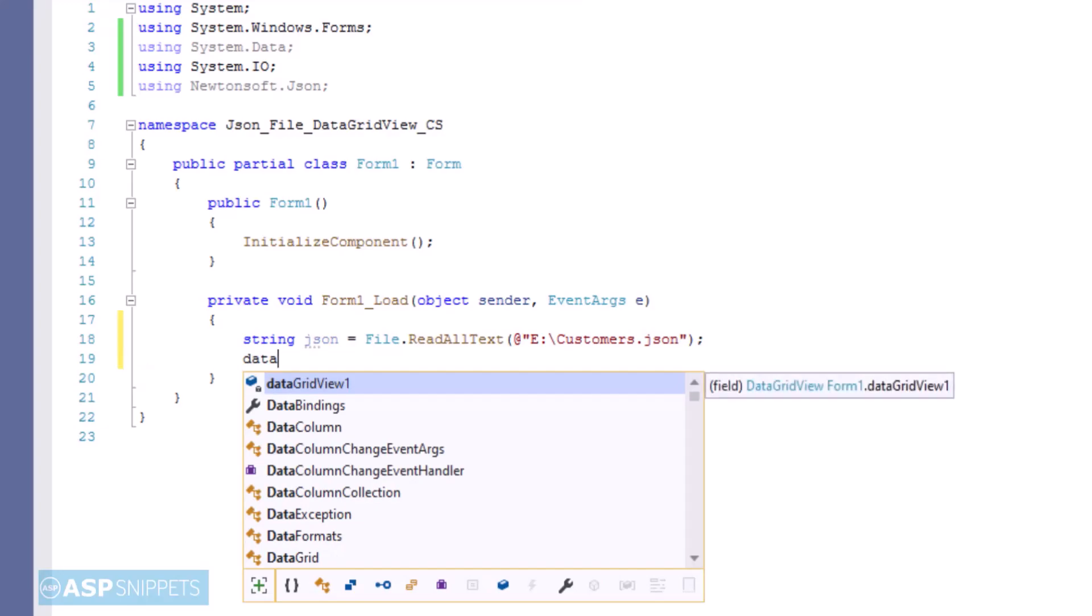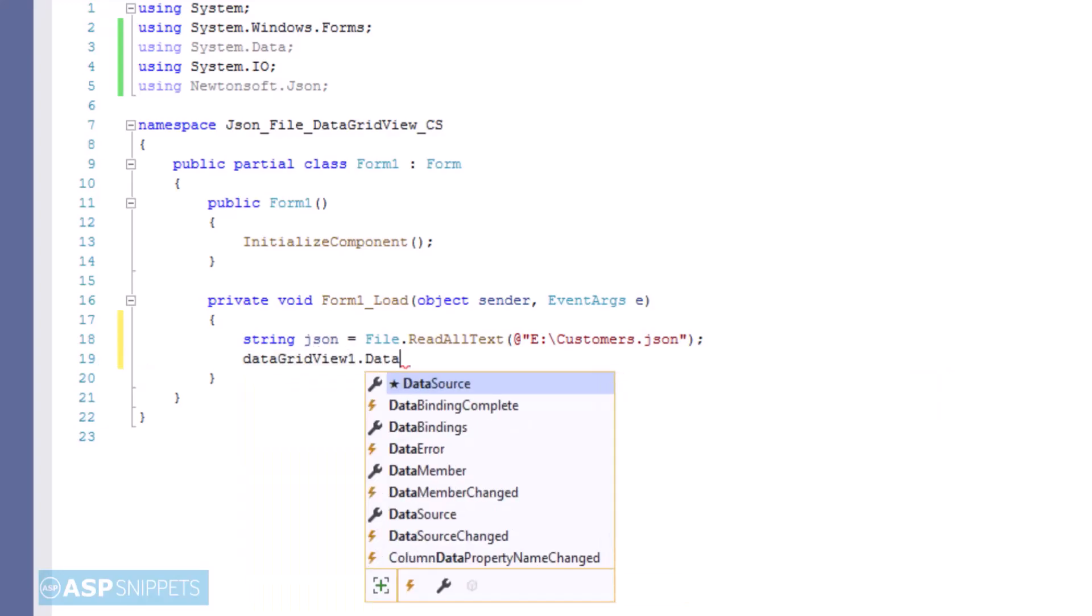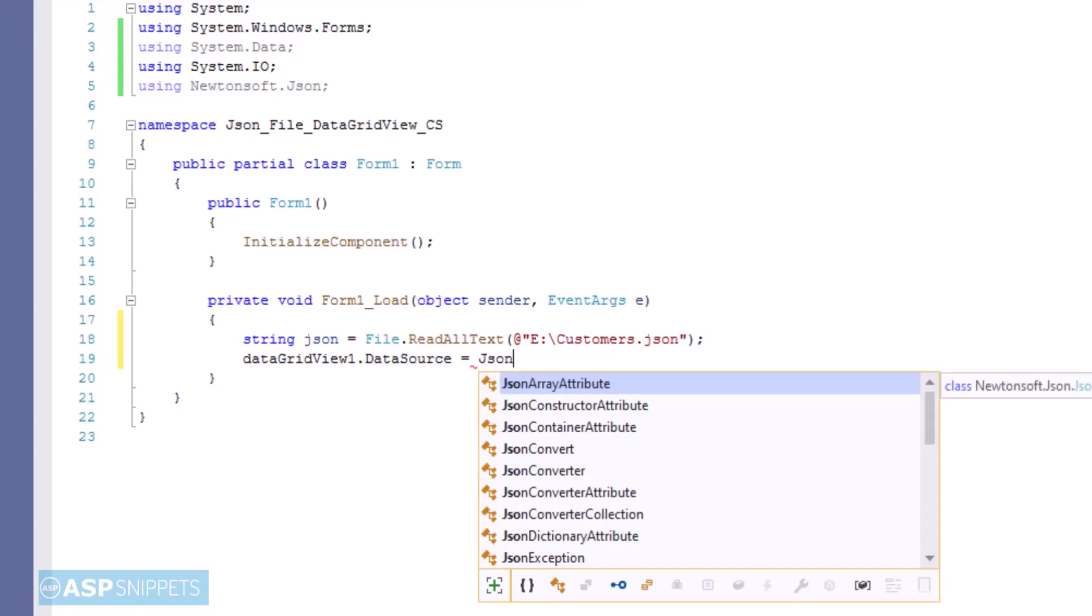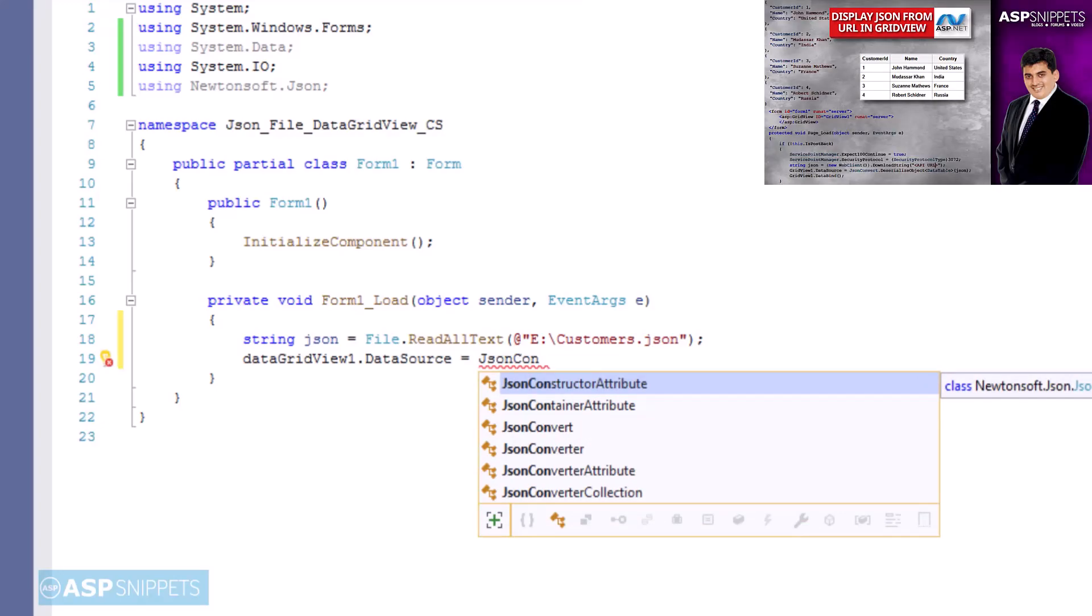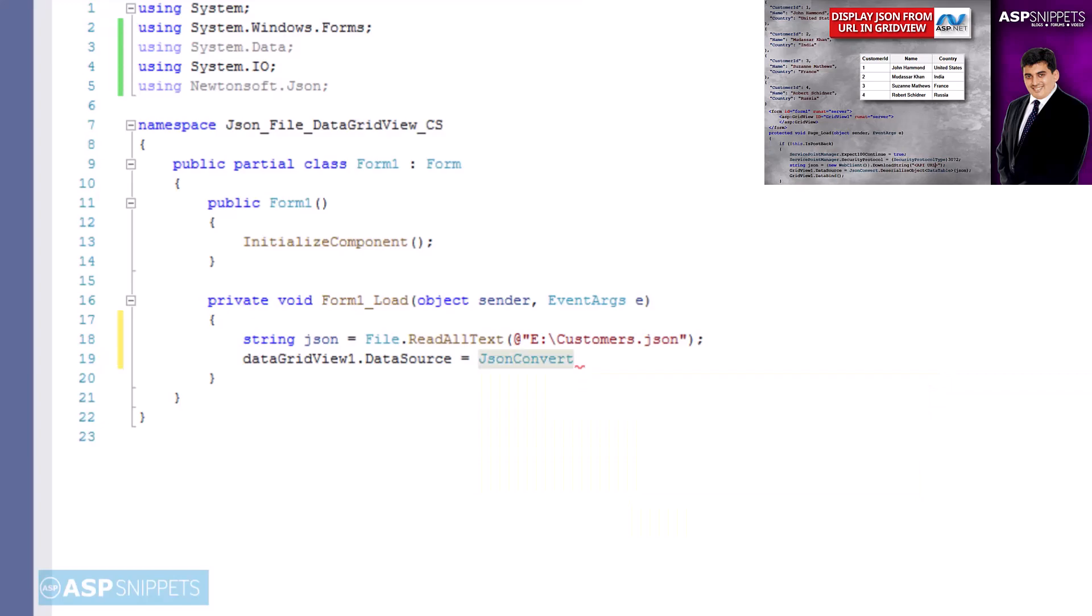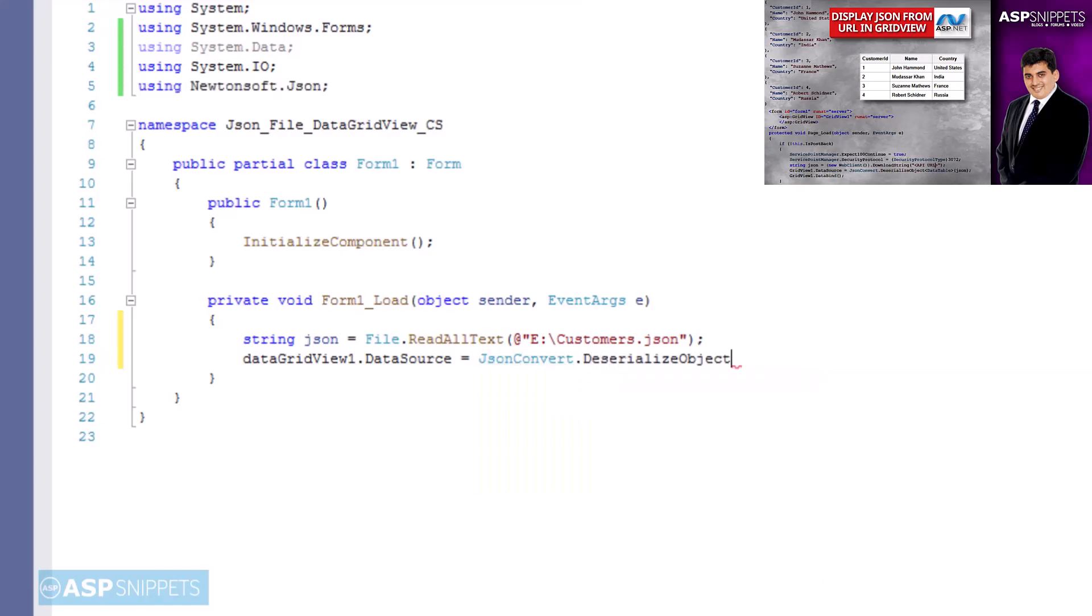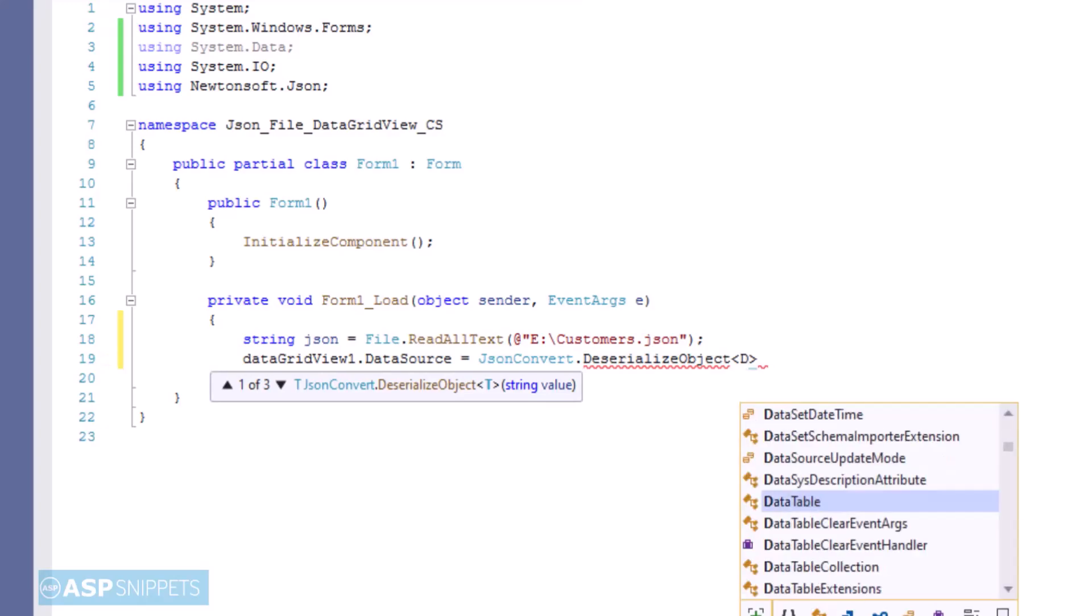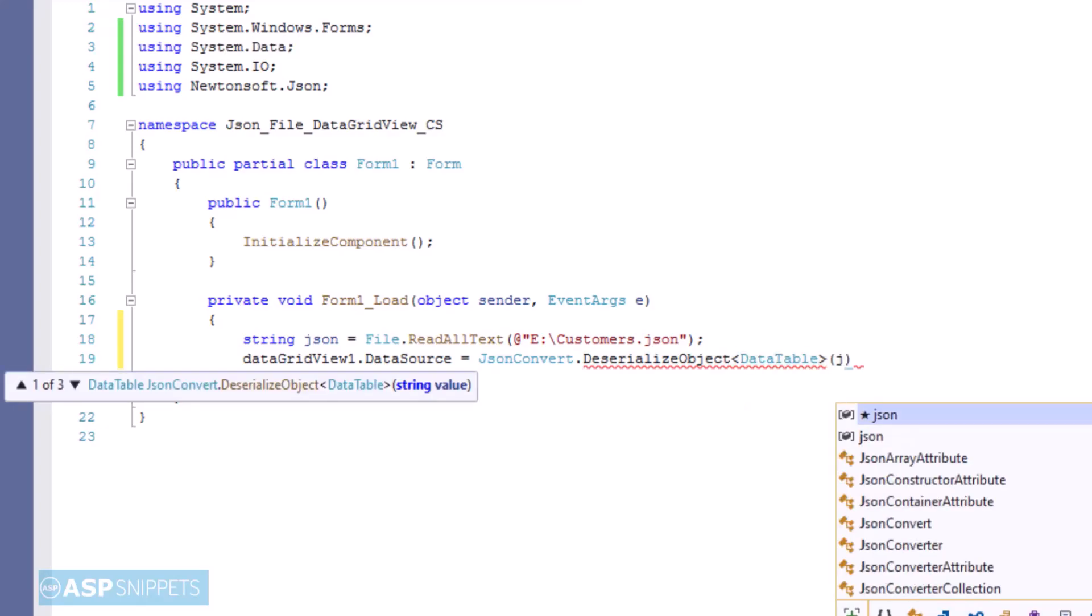Once the JSON string is populated, we will convert the JSON string to a data table using the DeserializeObject method of the JsonConvert class. And finally we will assign the data table to the data grid view data source so that data grid view can be populated with the JSON data.